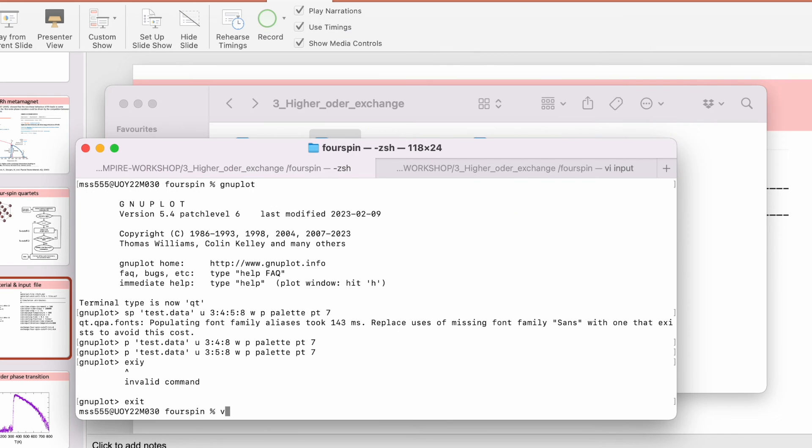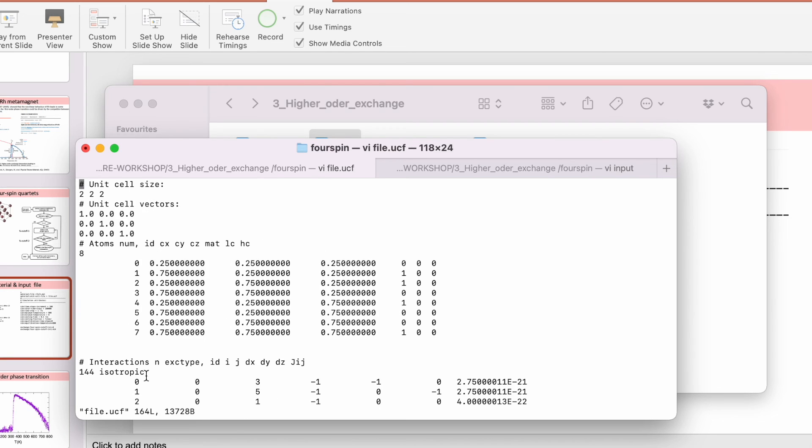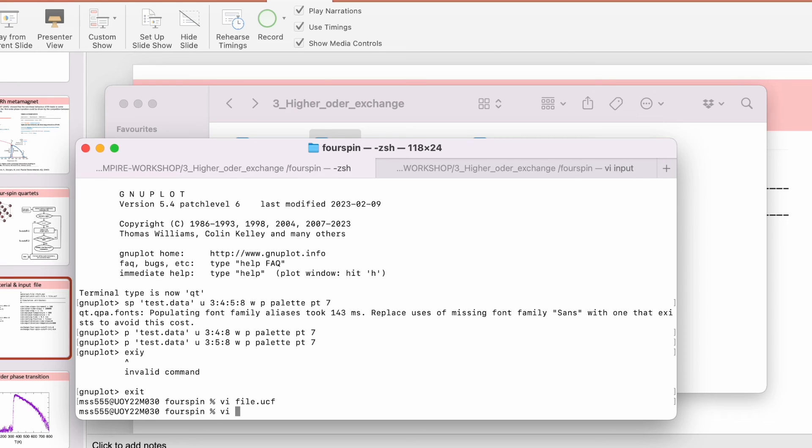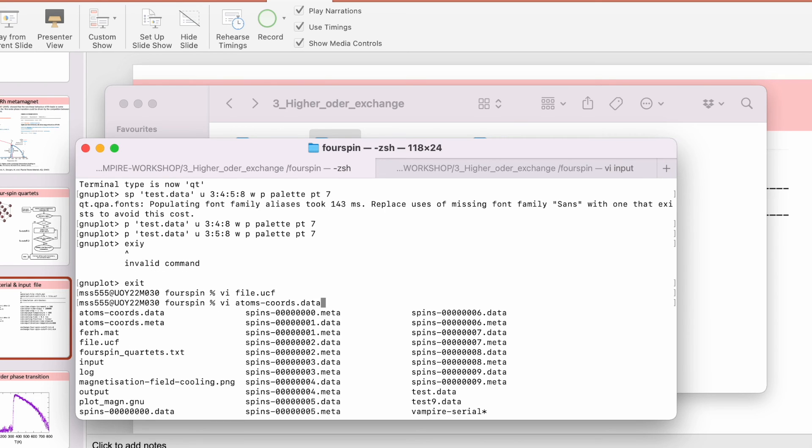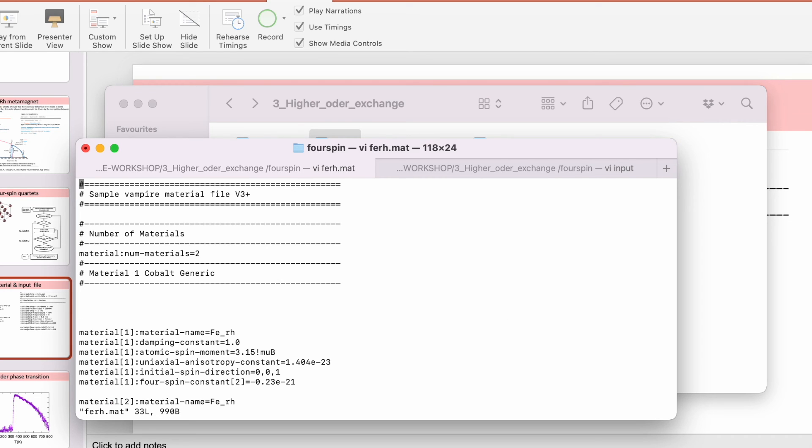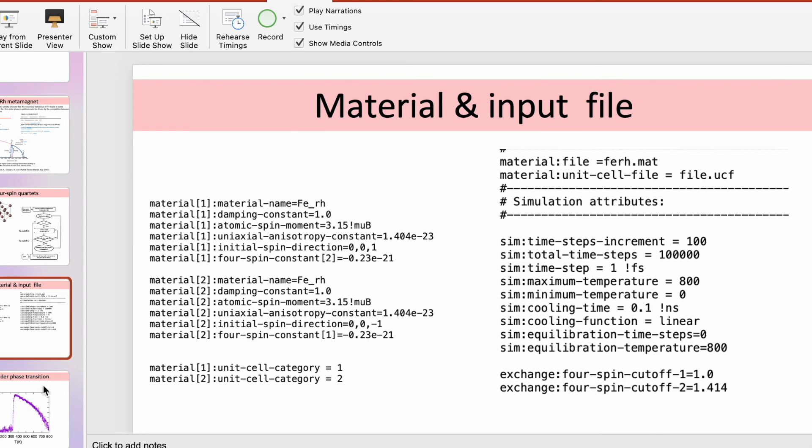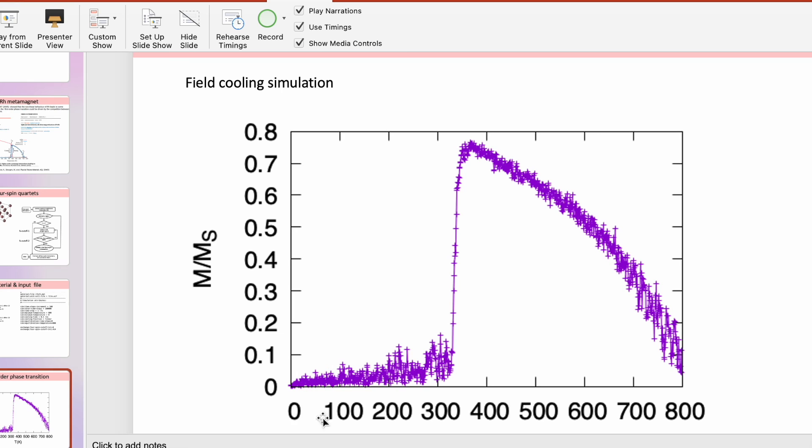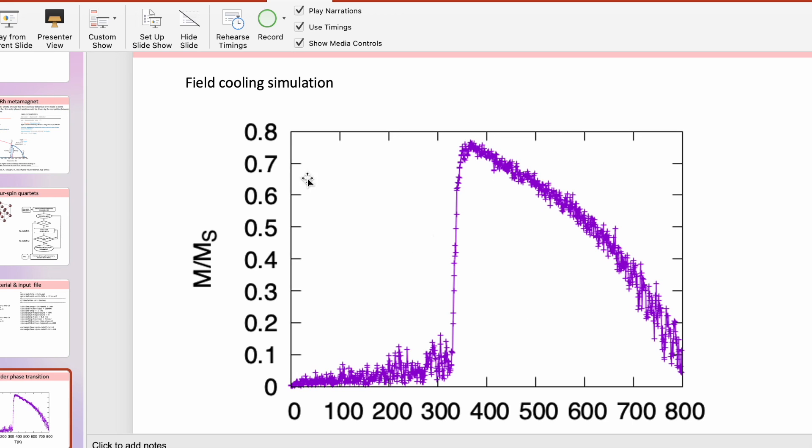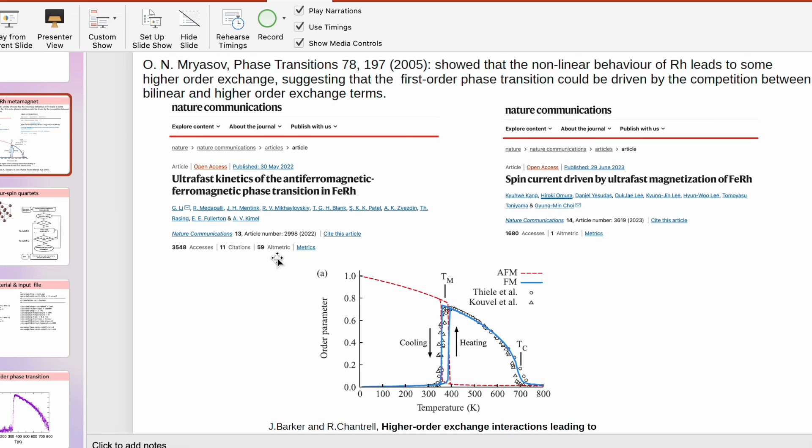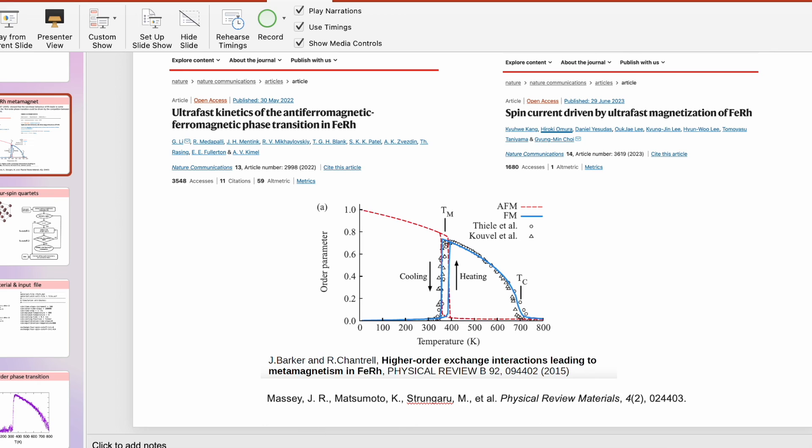For this particular case, which is iron rhodium, the bilinear exchanges are positive, so they give a ferromagnetic contribution. The four-spin exchange is antiferromagnetic, so it's negative. What happens is that at low temperature, the four-spin exchange is predominant. However, while increasing temperature, the fluctuations become stronger in the four-spin term because this scales with the fourth order. Then the bilinear term takes over and leads to a ferromagnetic state. This is how we explain the first-order phase transition in iron rhodium.